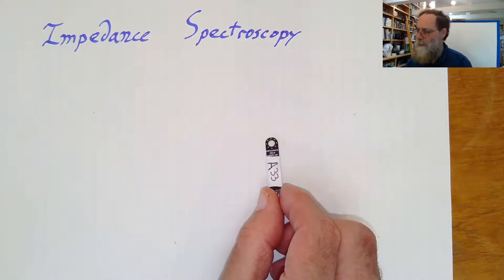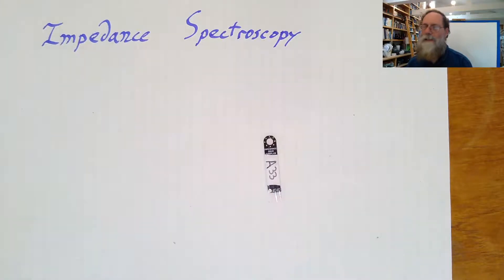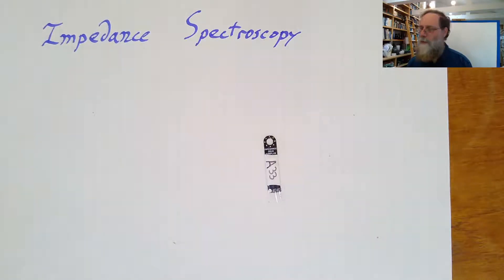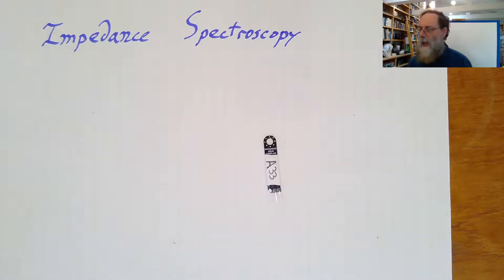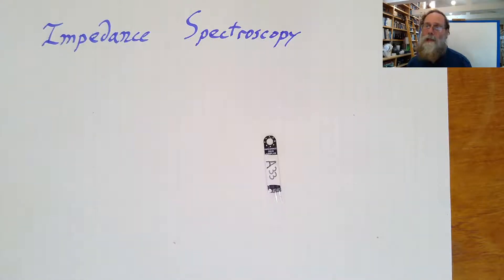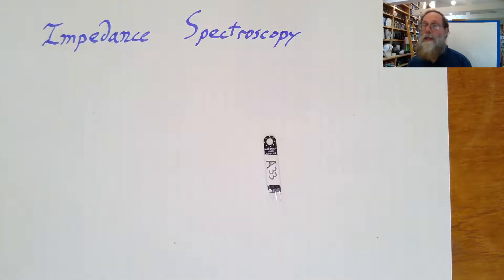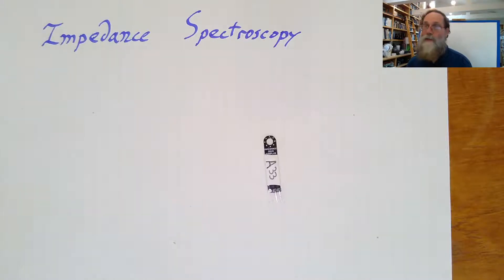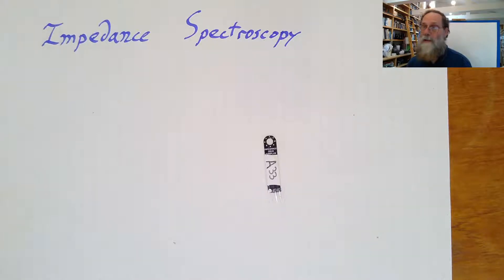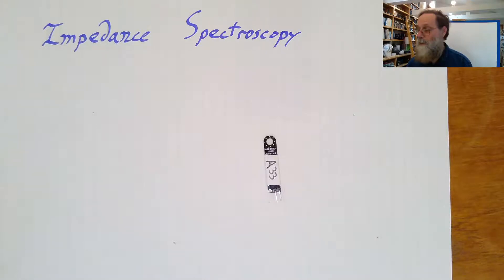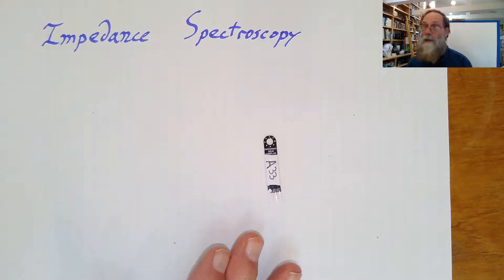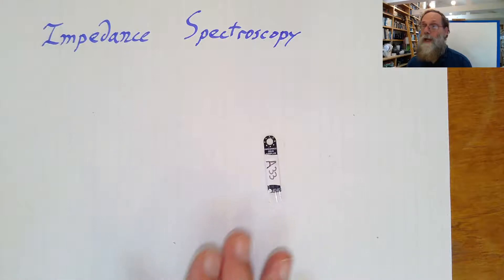What I have here is a little printed circuit board with two connections to it, which is an unknown impedance. I made up a number of these to use in the class for students to practice impedance spectroscopy with. Each one of these boards has on it a surface mount resistor, a surface mount capacitor. They're connected either in series or in parallel, and each board is different, and I don't remember what the values are for any of the boards.